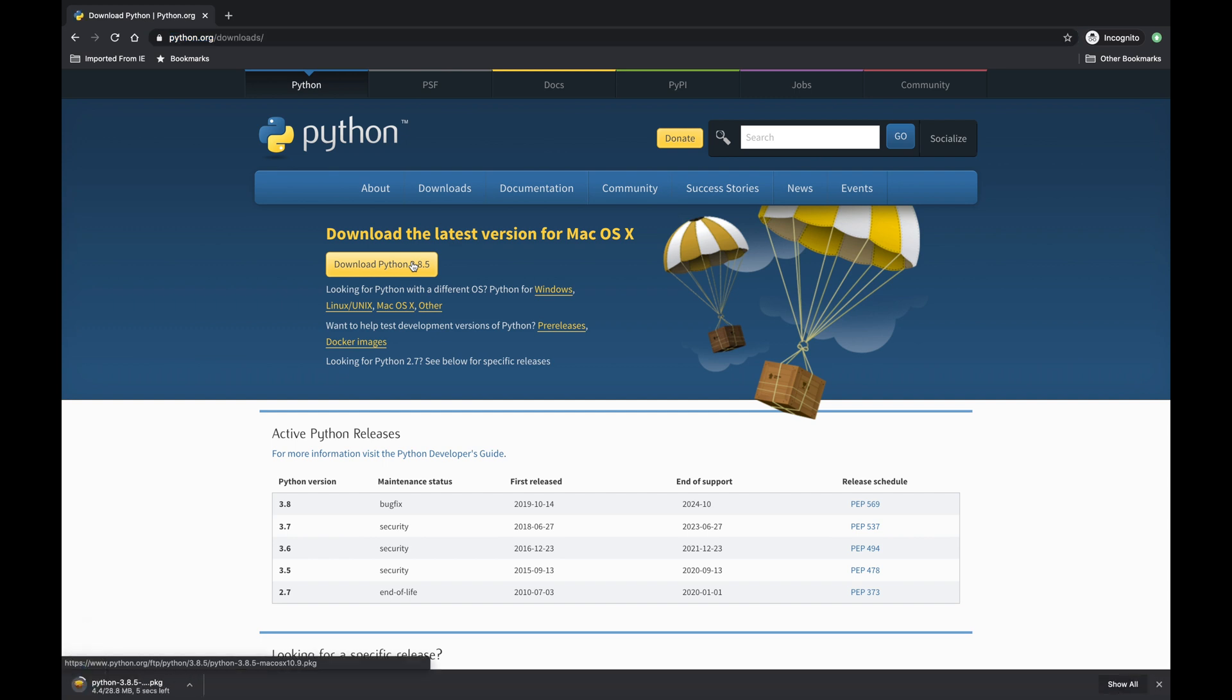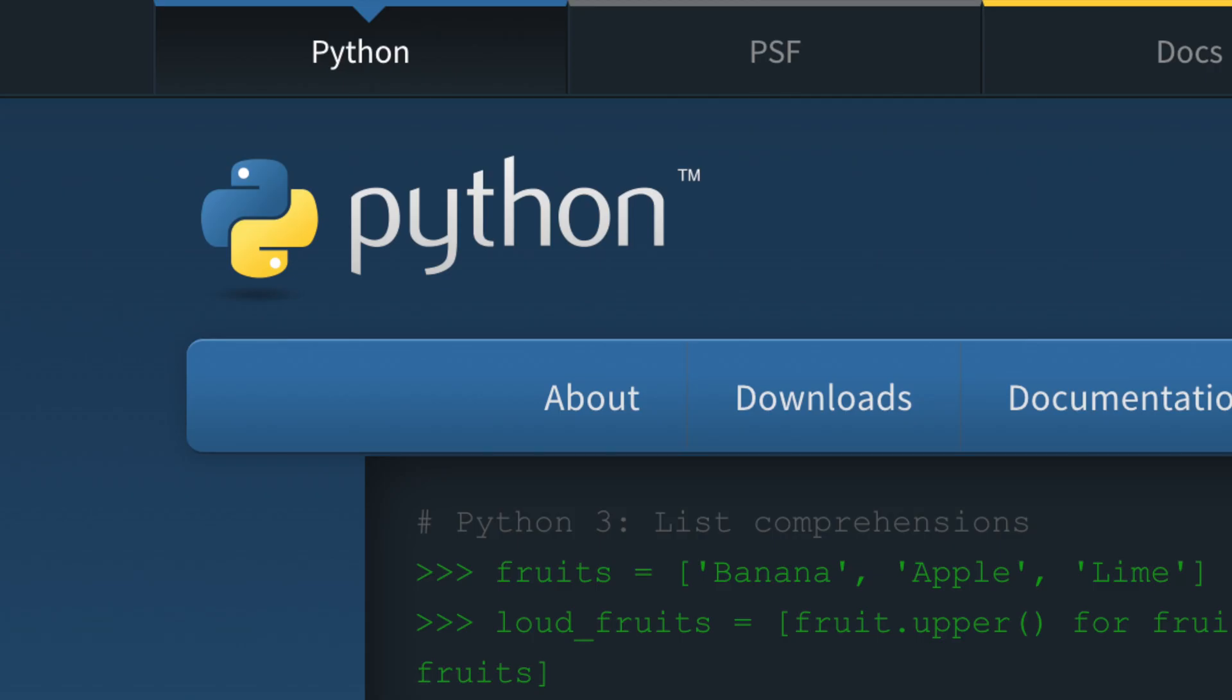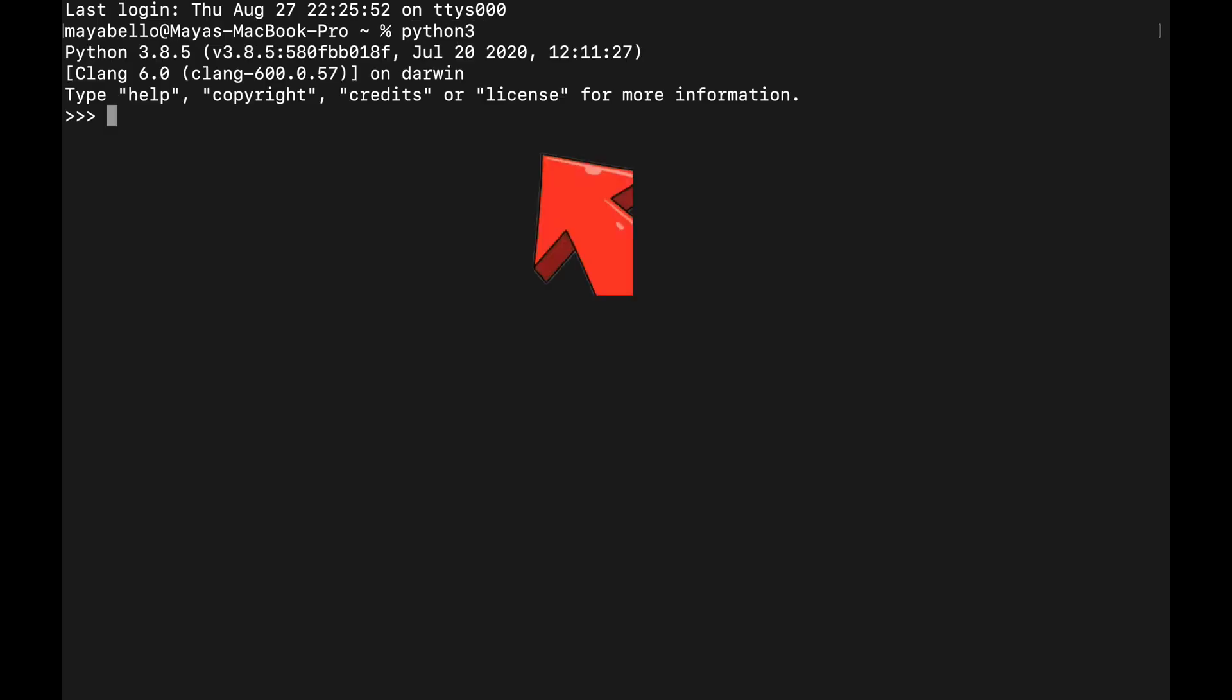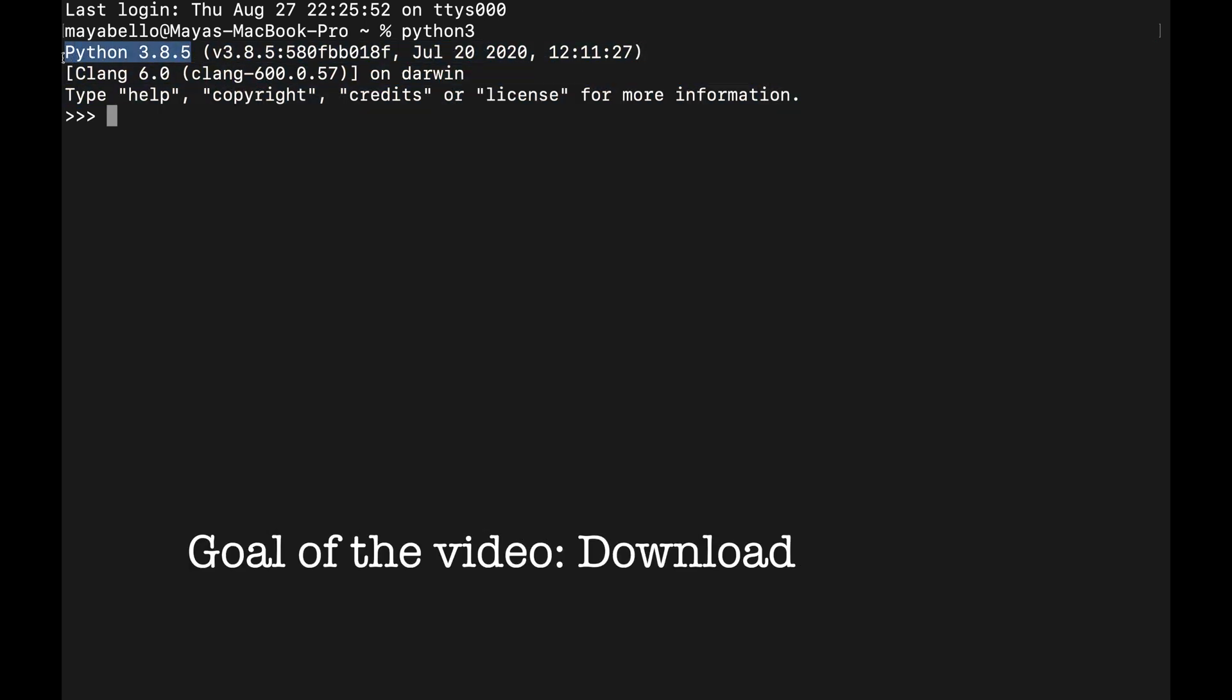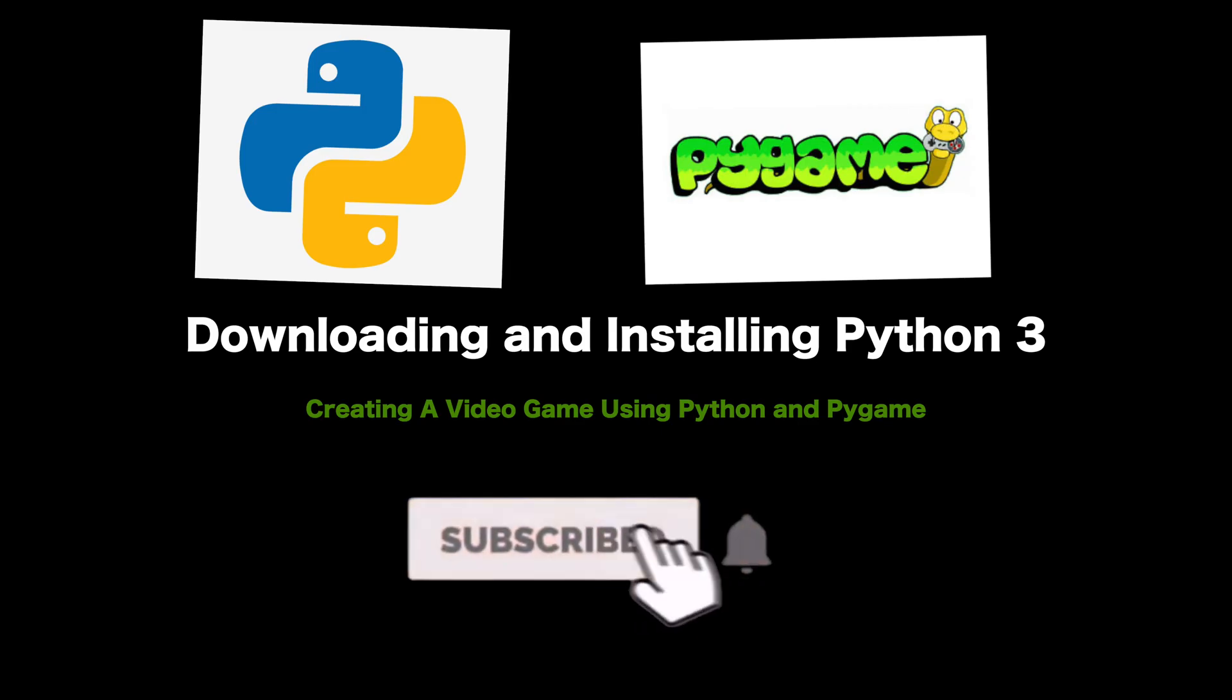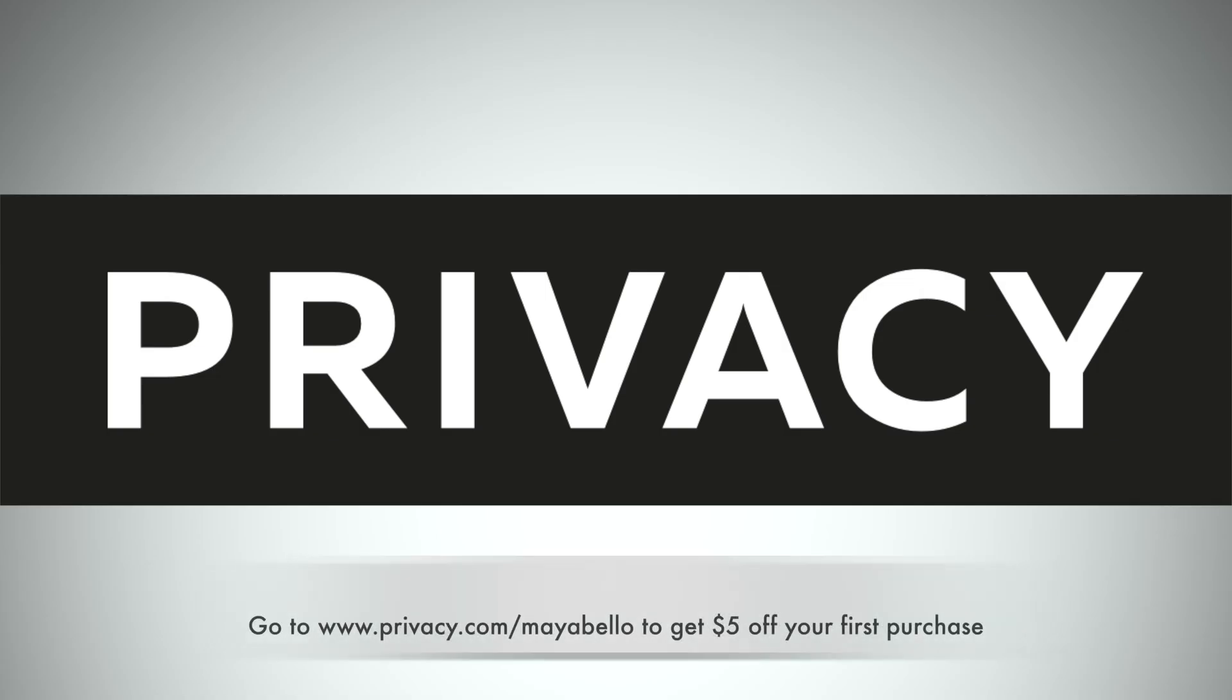In this video we're going to be installing Python. By the end of the video you are going to have Python 3 installed on your computer. This video is part of a bigger series where we actually create a video game using Python and Pygame, and this is the first video in the series.